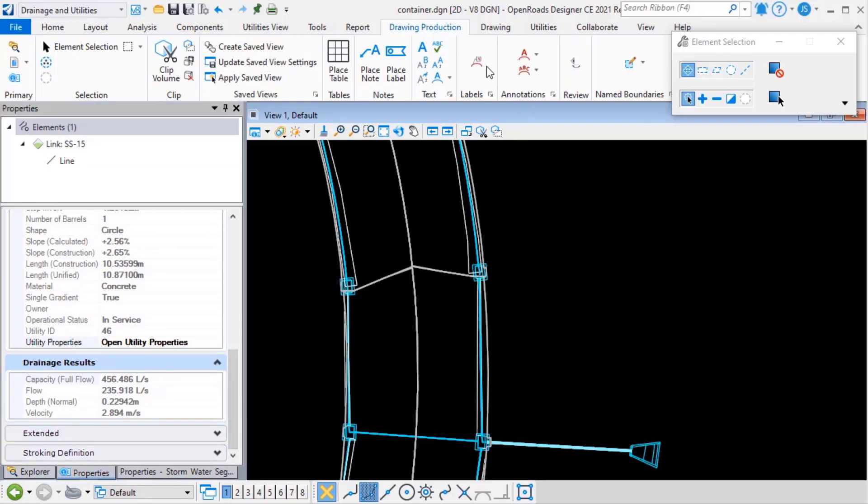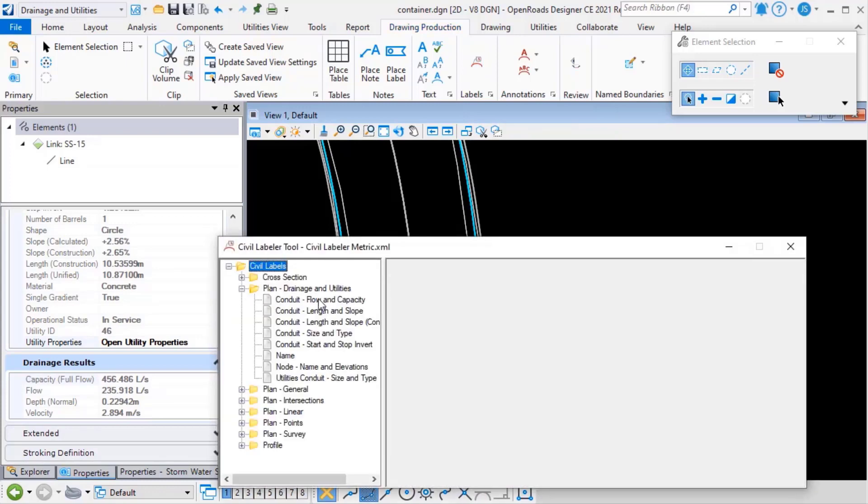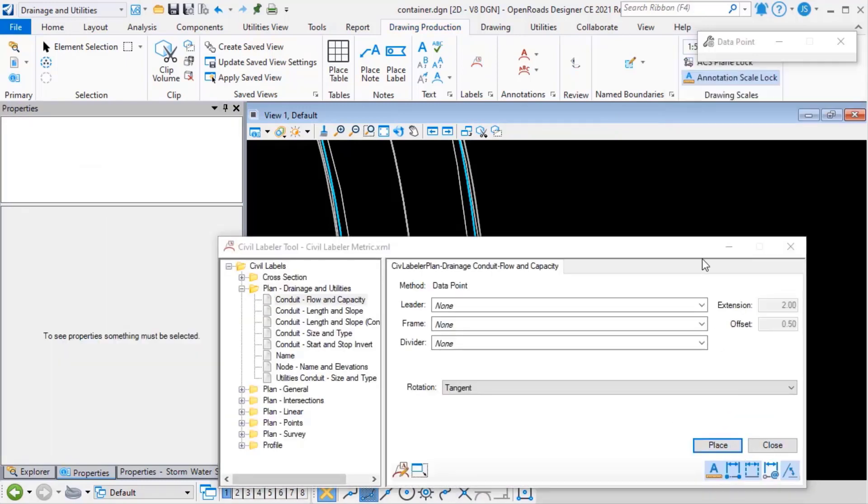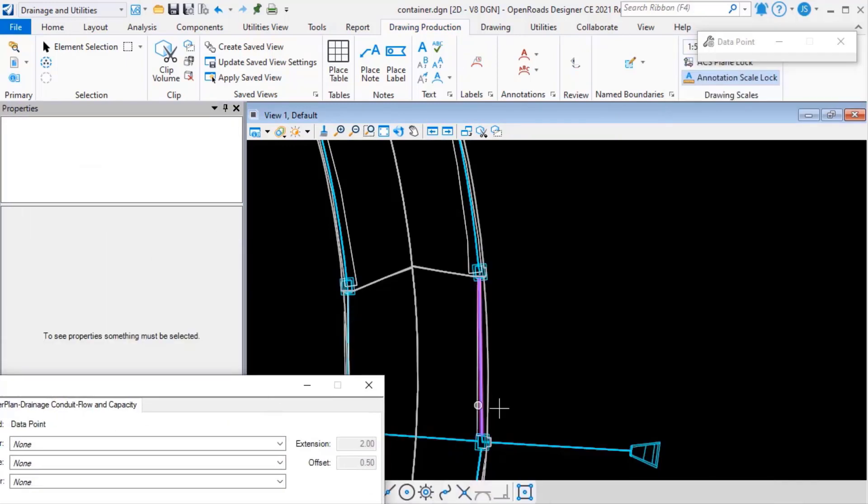And I can use tools like the Civil Labeler to do annotation.